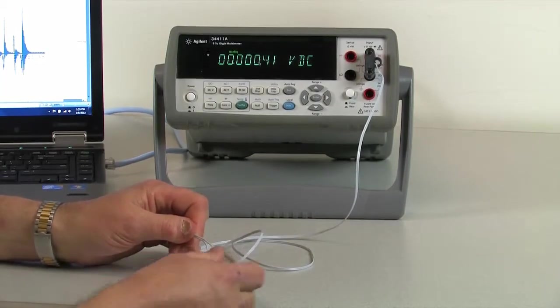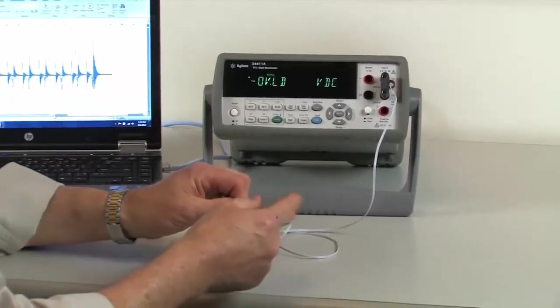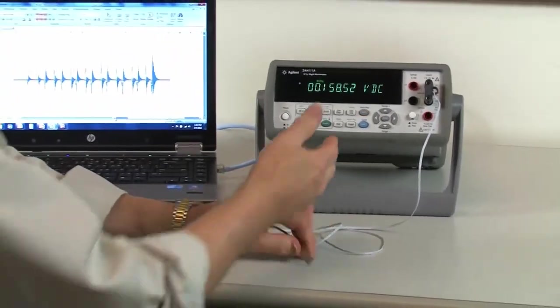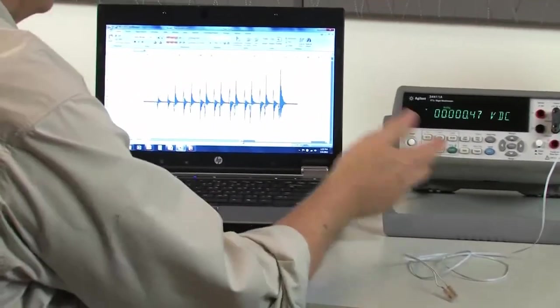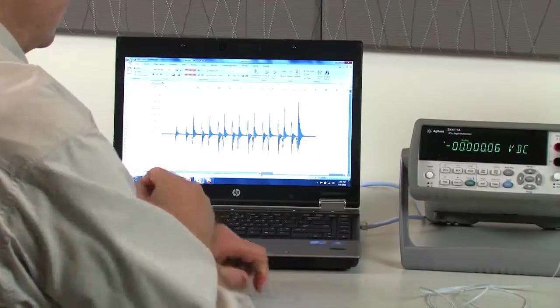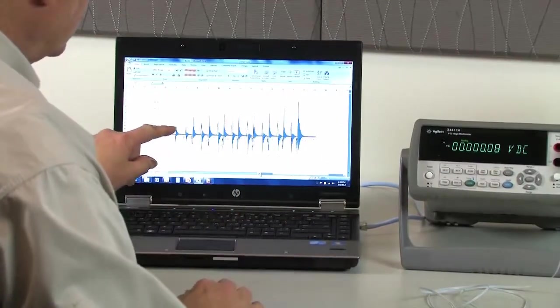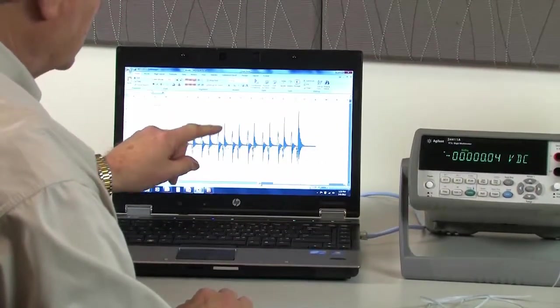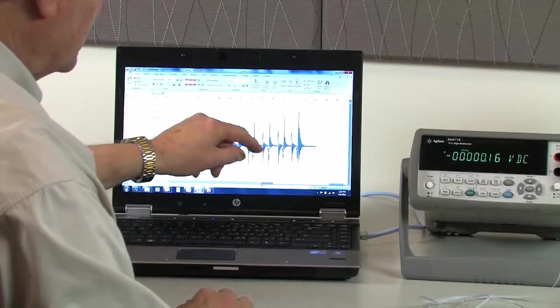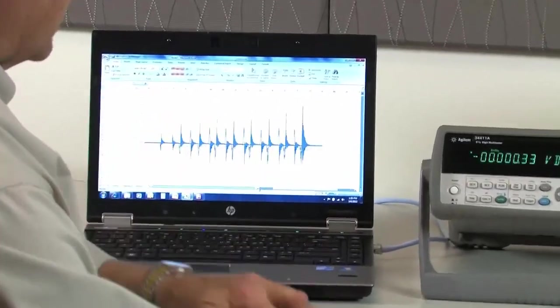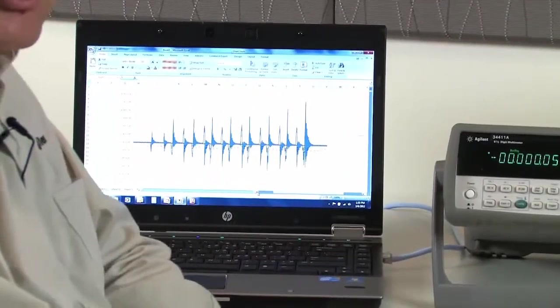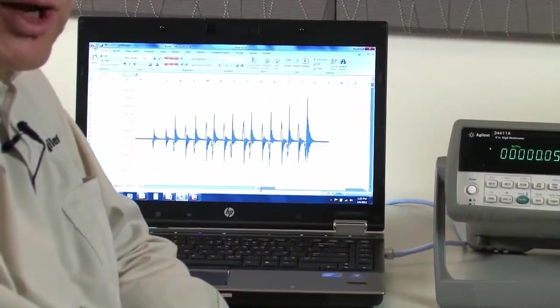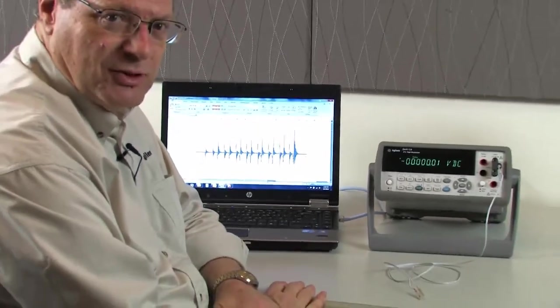I actually captured that. I sat there and just banged on it and captured it with the multimeter and brought that information in and plotted it out. And if you look on the screen, you can see that each time I whacked it, it got another pulse on it. But then as soon as I stopped banging on it, it went to zero. So great for dynamic, but not very good for static measurement.